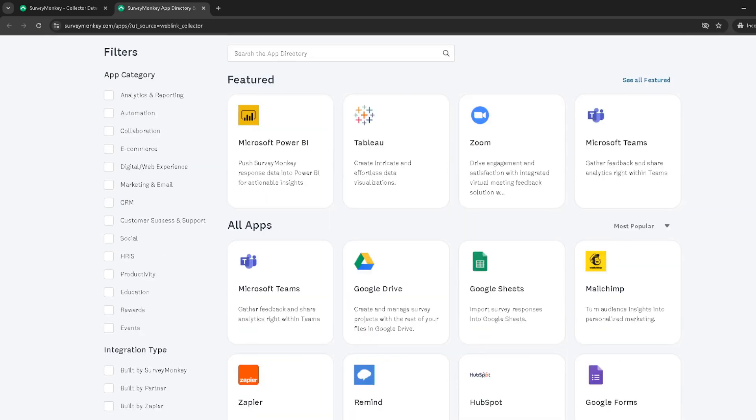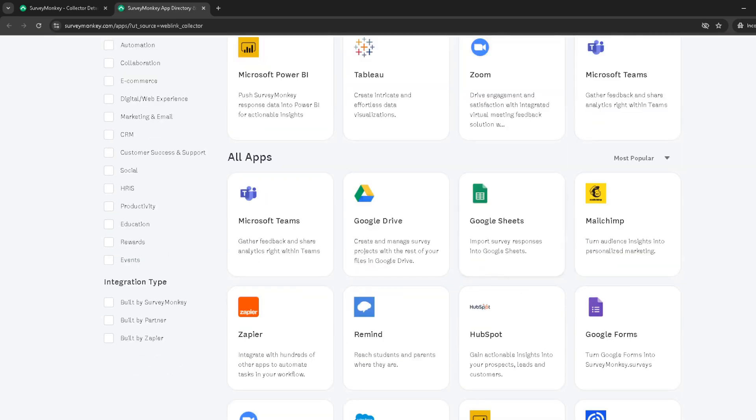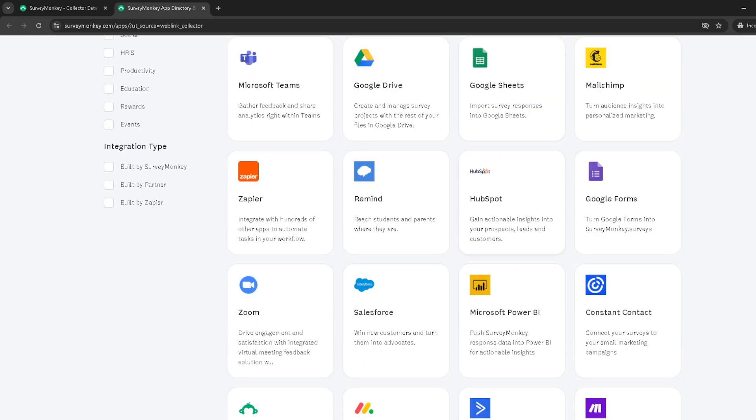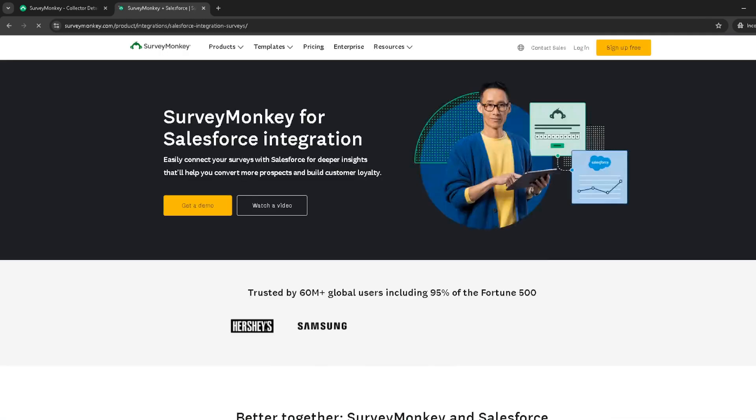From the integrations page, locate and click on the Salesforce option. This choice is pivotal as it signifies the start of your integration journey, connecting SurveyMonkey's survey capabilities with Salesforce's extensive CRM functionalities.